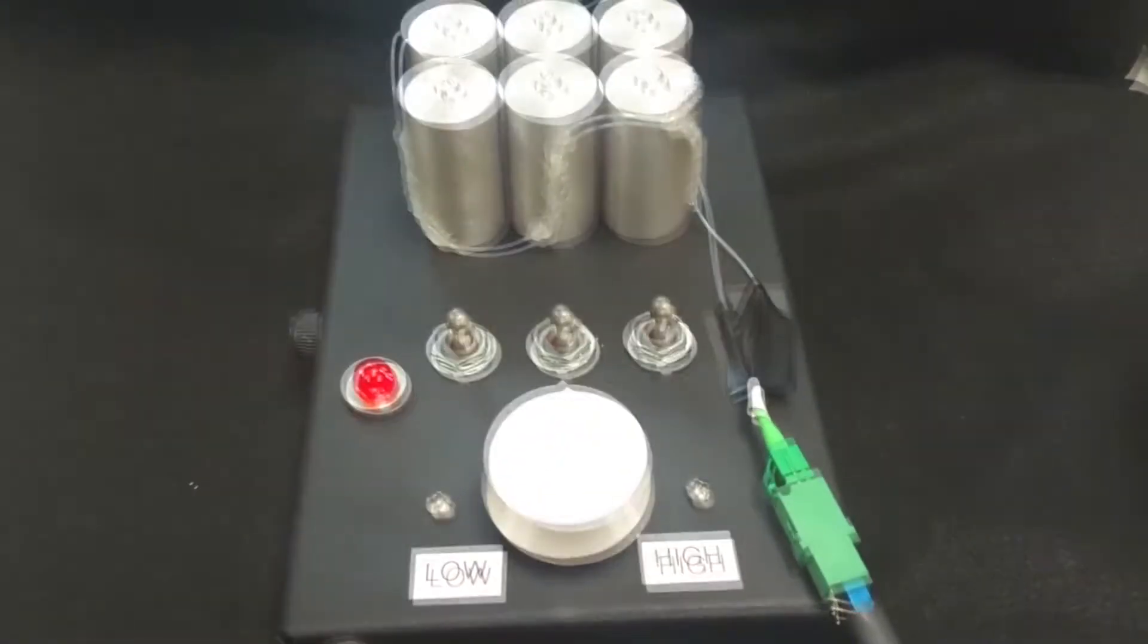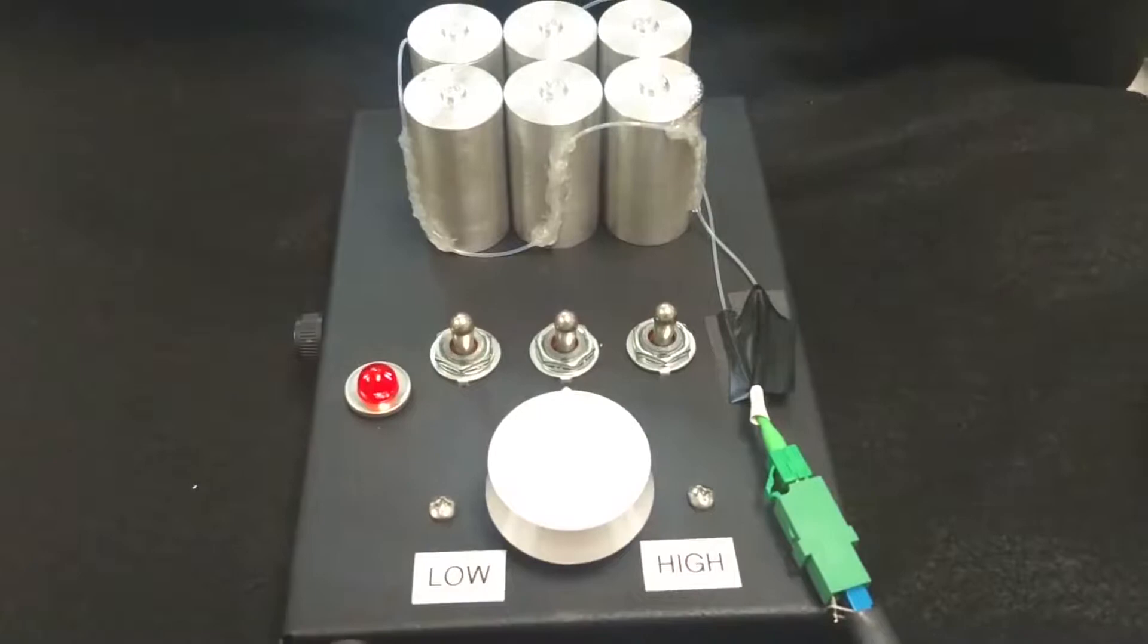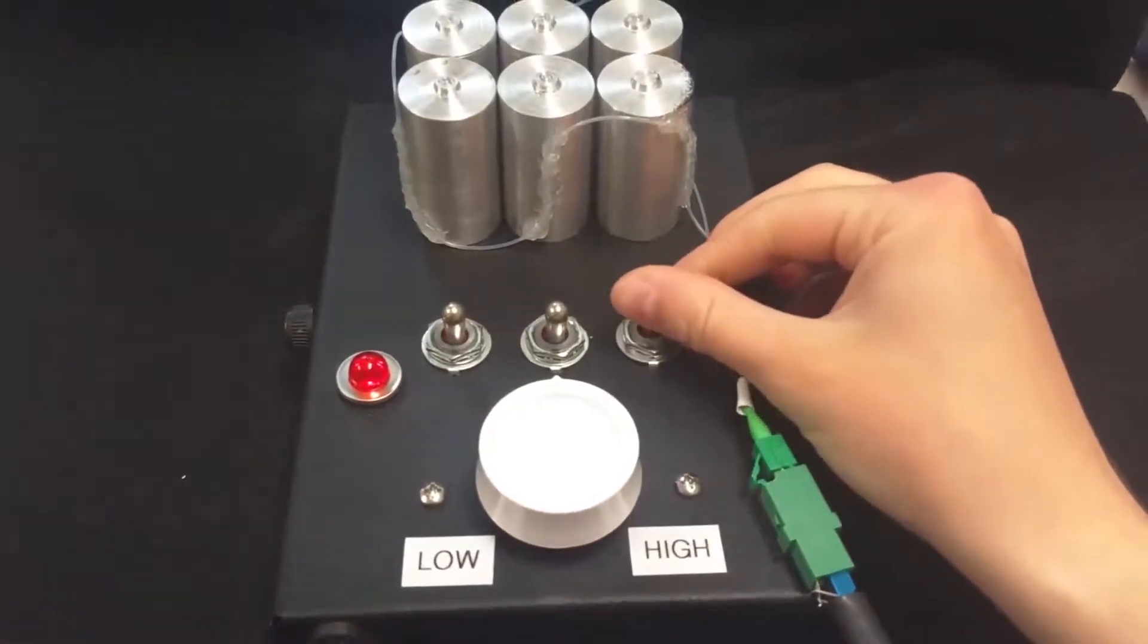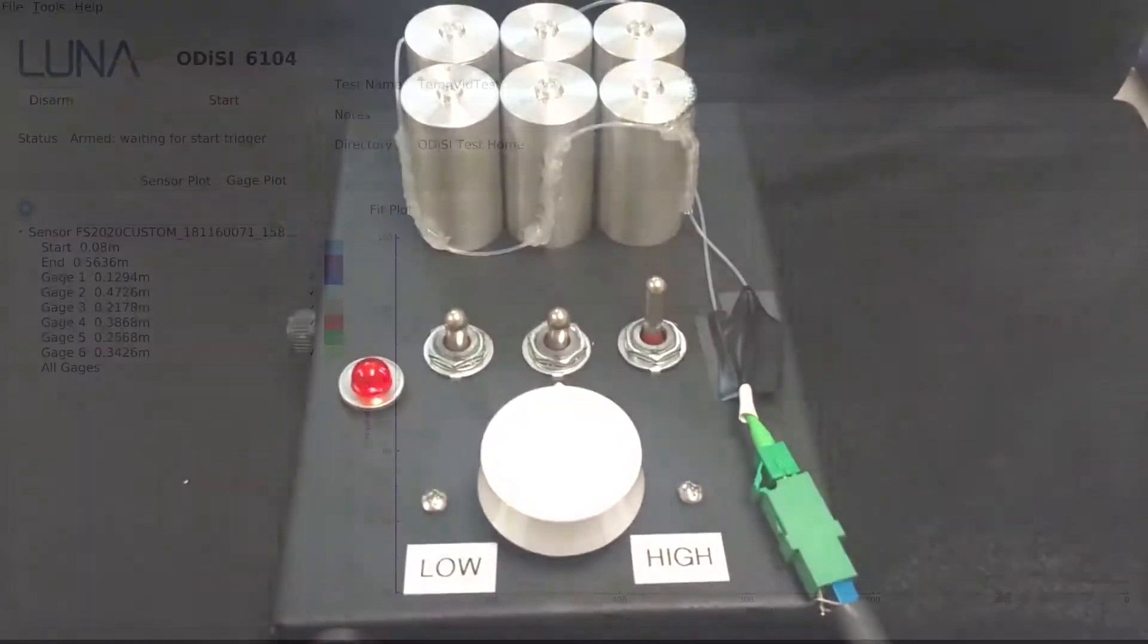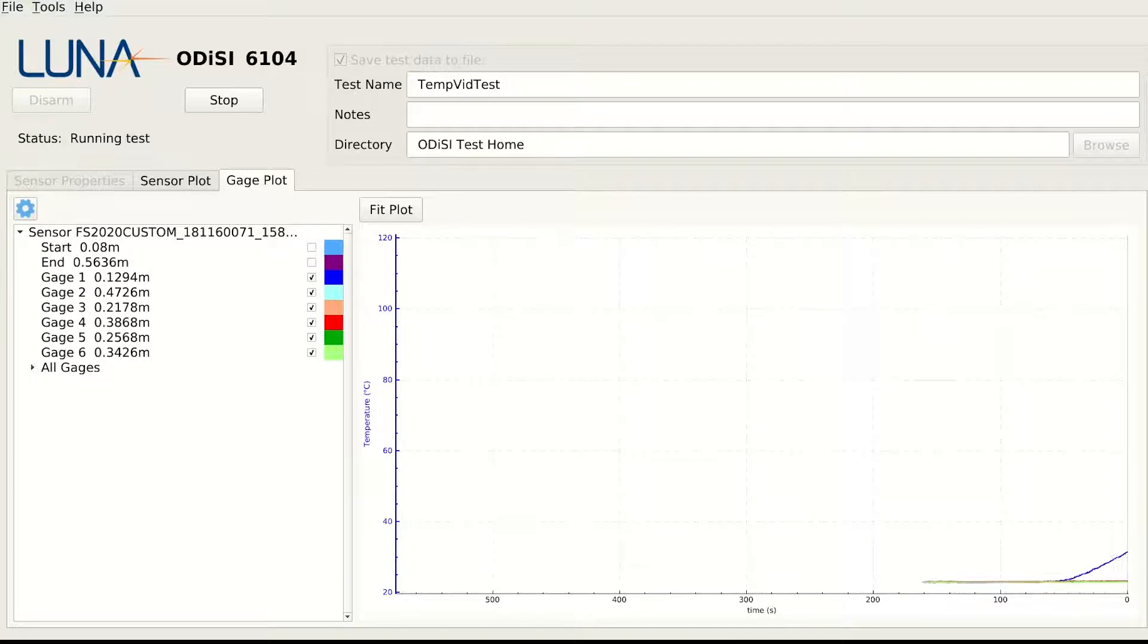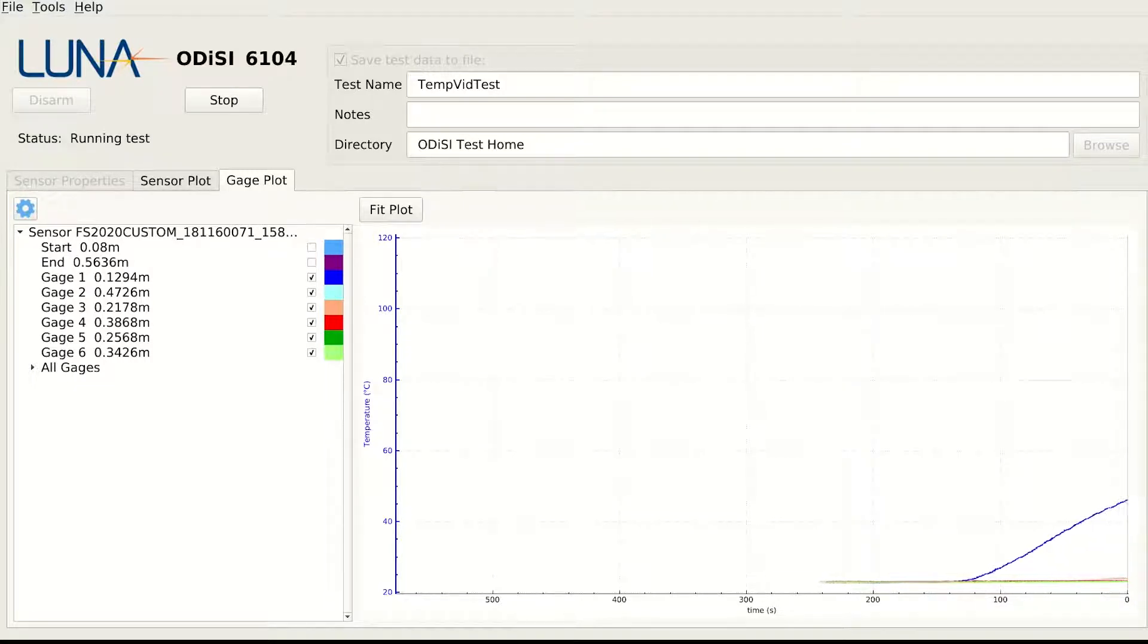When a switch is placed in the on position, its respective battery begins to change temperature. As each switch is flipped, the increase in temperature of its respective batteries can be seen using the Odyssey software.